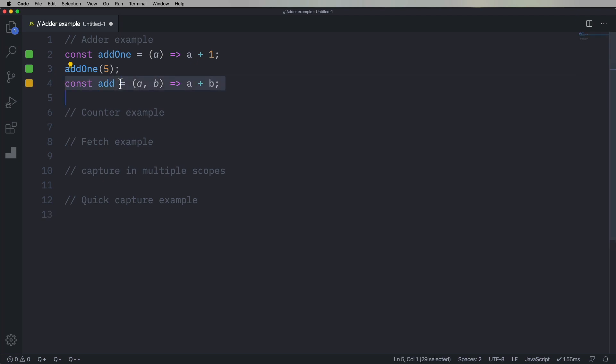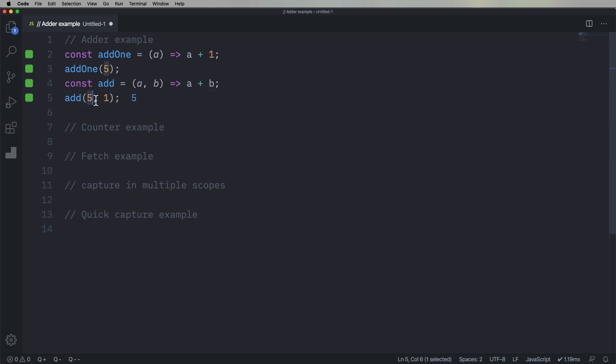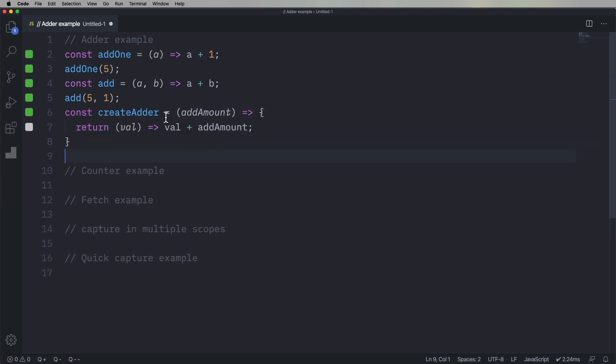But now we want something more generic, right? So we want something that's gonna add two values. So we're gonna create just a two value adder, A and B, and add those together. But we really wanna freeze one of those. We wanna say, hey, we want a function that always returns X, but we wanna be able to create that function on the fly to add that X value.